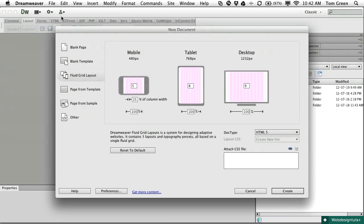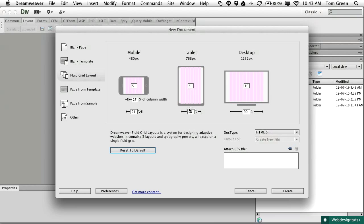This opens a new addition to the New Document dialog box. Along the top, you see that you are designing for a mobile screen that is 480 pixels wide, a tablet that's 768 pixels wide, and a desktop that is 1232 pixels wide. The numbers under the names indicate the form factor. The numbers in the middle of each screen indicate the number of columns in each grid, and the percentage under the mobile screen shows the width of the gutters as a percentage of the column width for the tablet, desktop, and mobile screens.